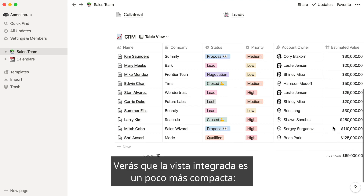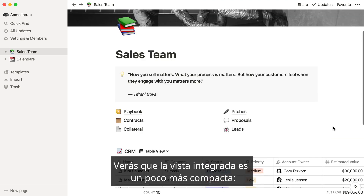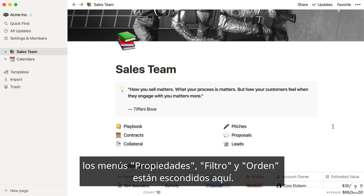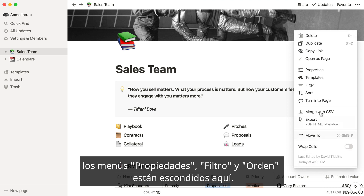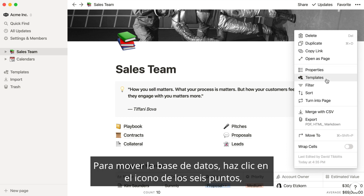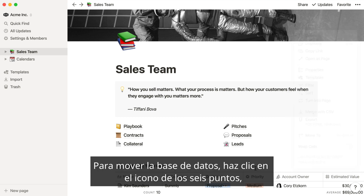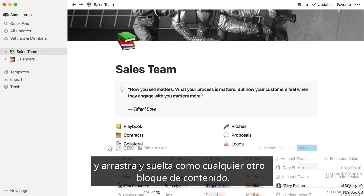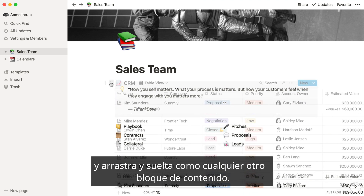You'll notice that the inline view is a bit more compact. The properties, filter, and sort menus are tucked away in here. To rearrange, just grab the inline database using the six dot icon, then click and drag, just like any other content block.